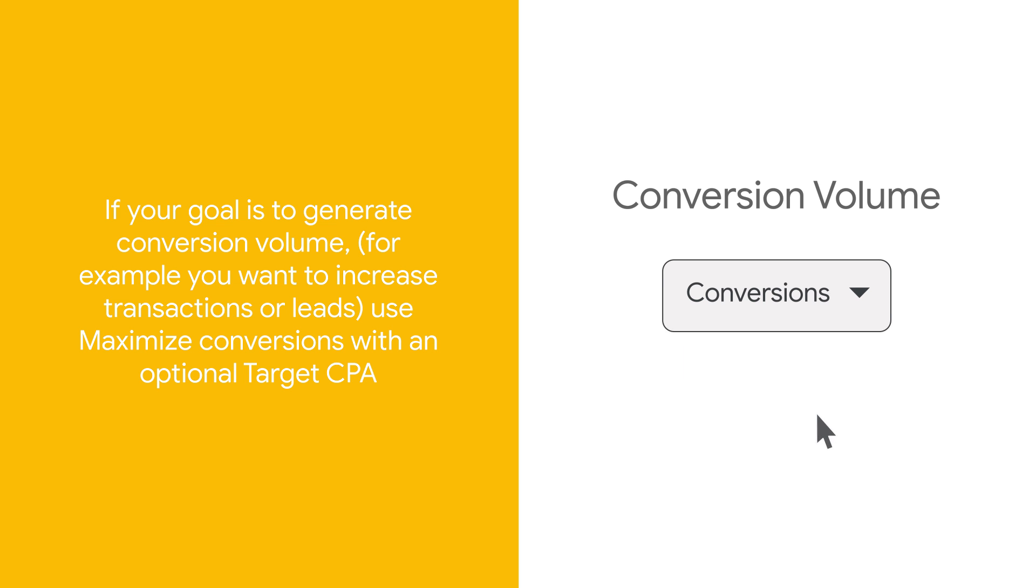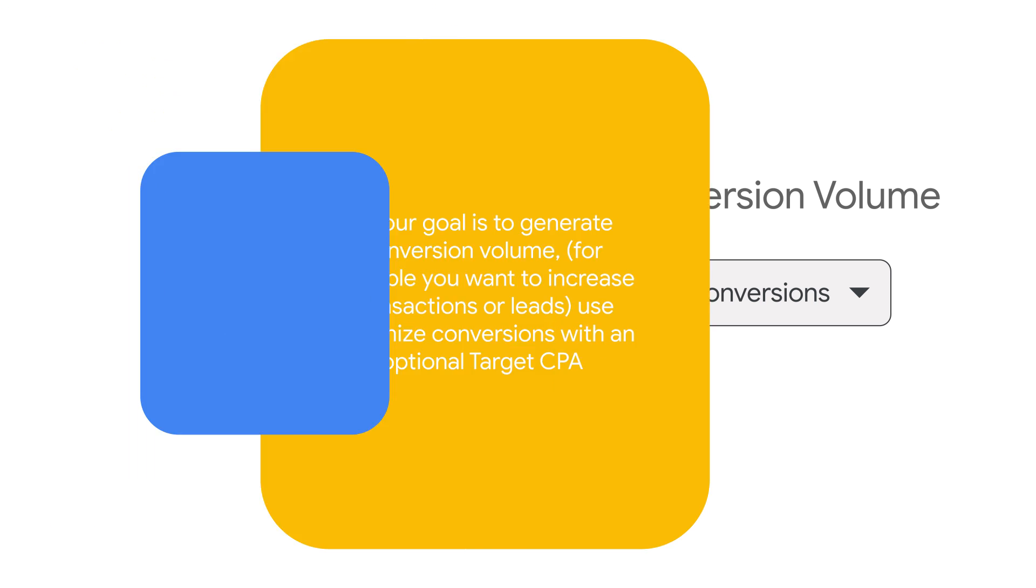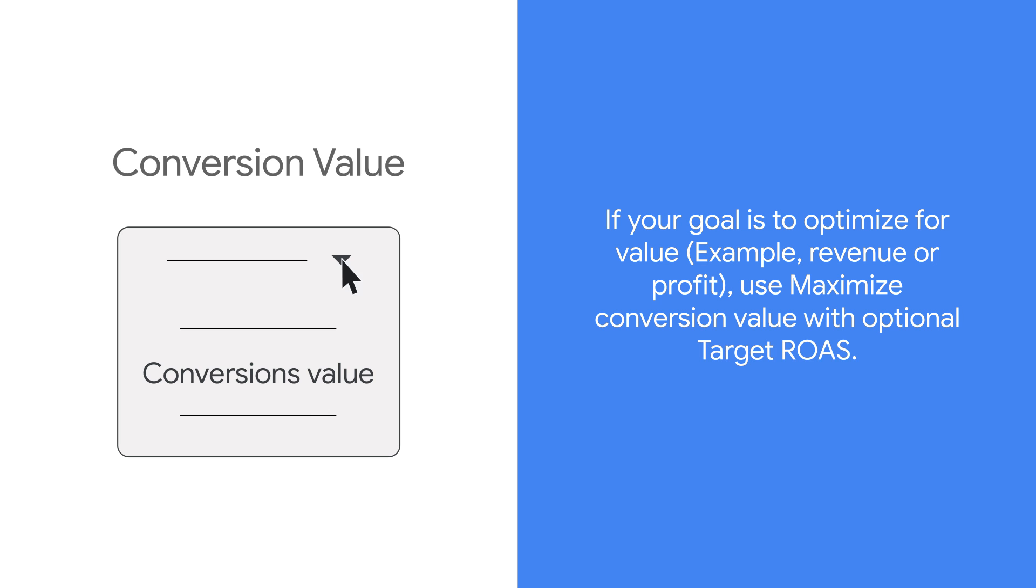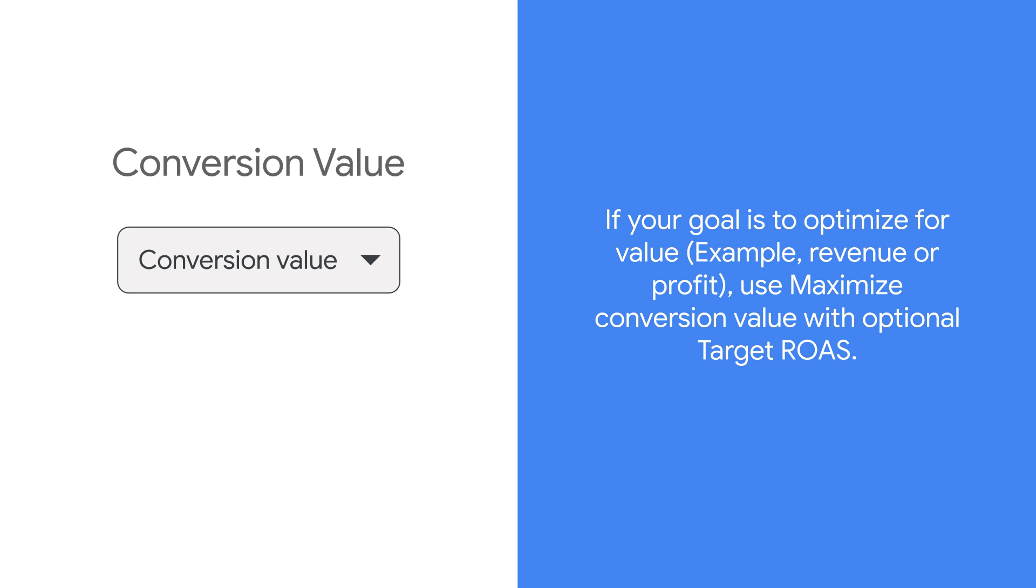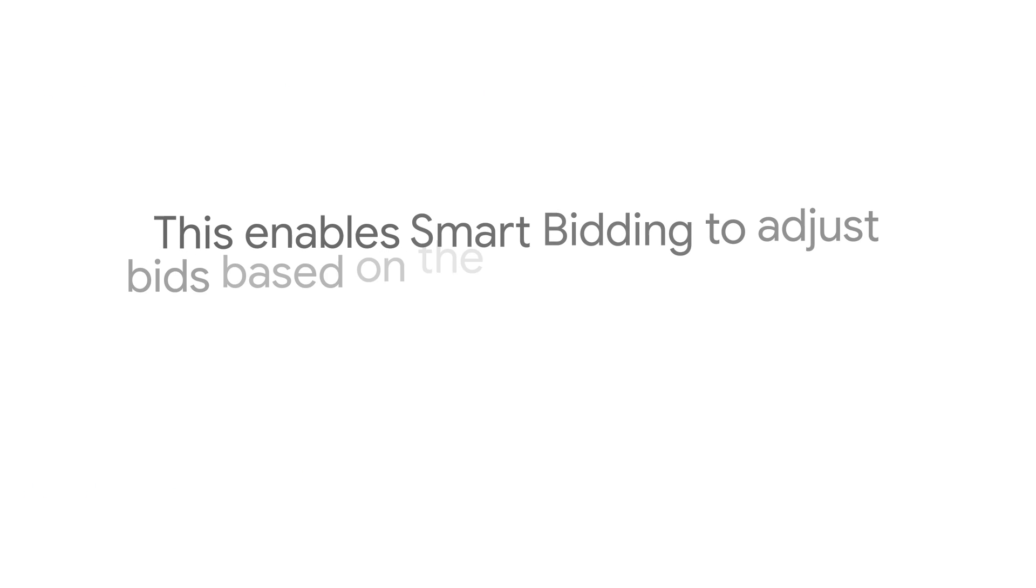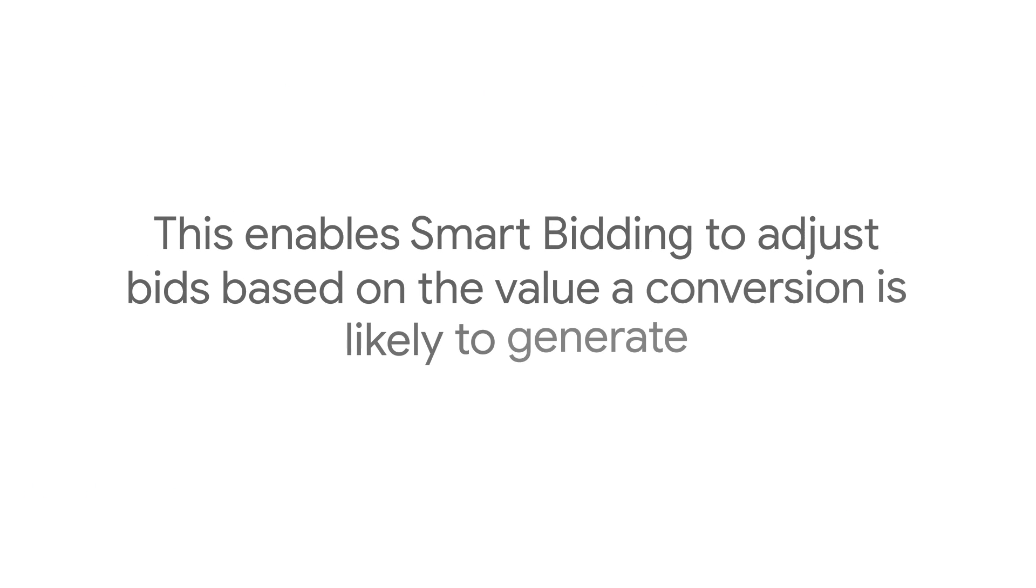If your goal is to generate conversion volume, for example increase transactions or leads, use maximize conversions with an optional target CPA. If your goal is to optimize for value, for example revenue or profit, use maximize conversion value with optional target ROAS. This enables Smart Bidding to adjust bids based on the value a conversion is likely to generate.